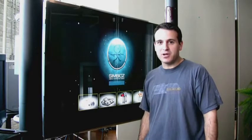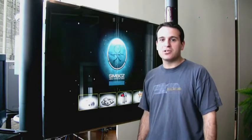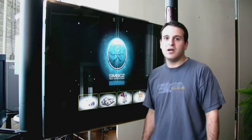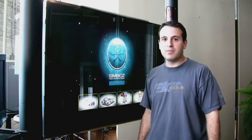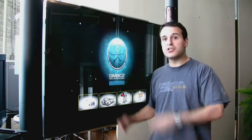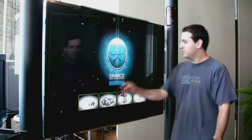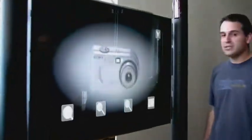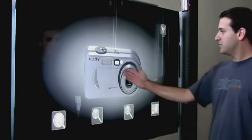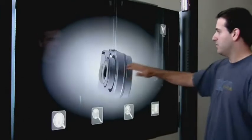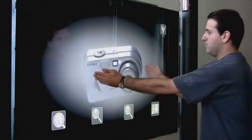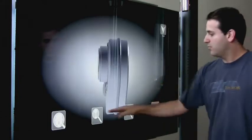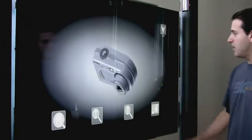Hi, this is Mike from Symbios Montreal with the demonstration content of our multi-hand interactive content. This is some new exciting stuff that we've been working on and we'd love to share with you. We have the ability to interact with 3D objects with single-hand or multi-hand zooming in and out with preset camera positions.